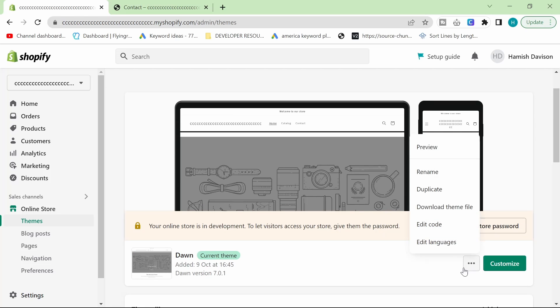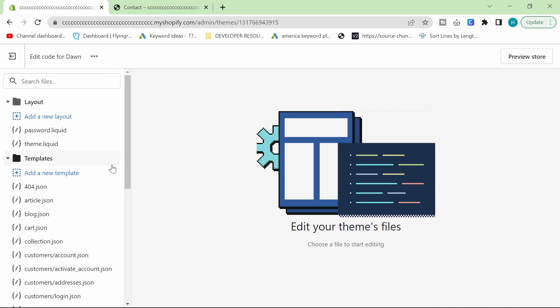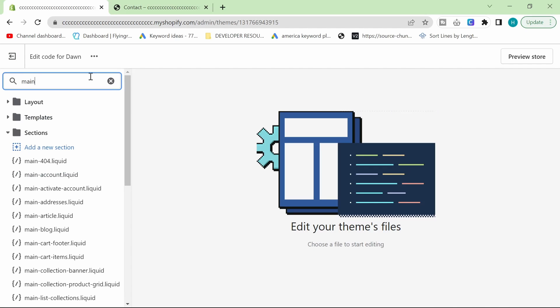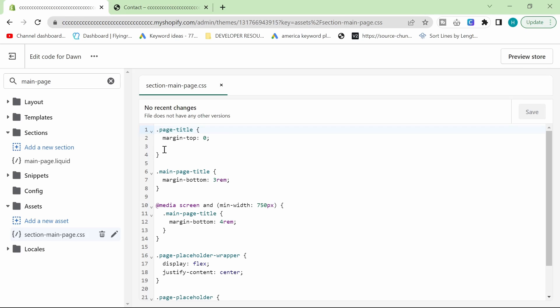So, you just click on these three little things here and click edit code, and once you're here, you do main, and then page, like that, and then you just click on section-main-page.css.